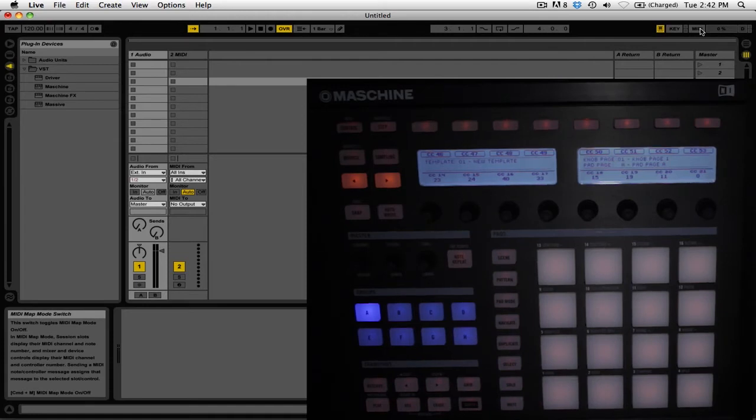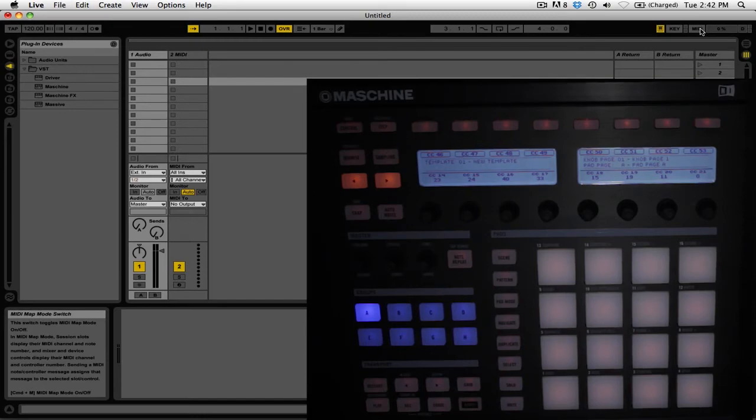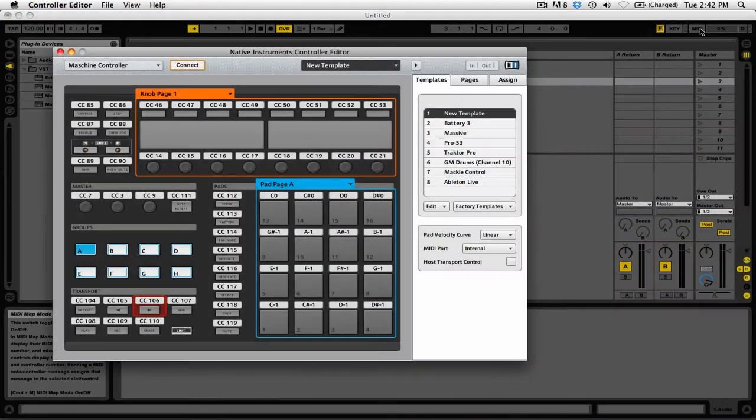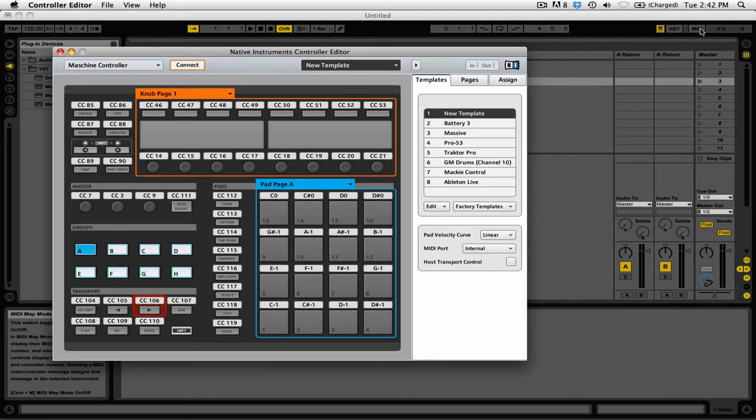To do that, open the Controller Editor application that you installed alongside Machine. When you open the Controller Editor, you'll see templates already created for certain programs, including one for Ableton Live. Since we're only using Ableton as a VST host and a way to adjust Machine's tempo, we want to use a new template that's a blank, fresh start.